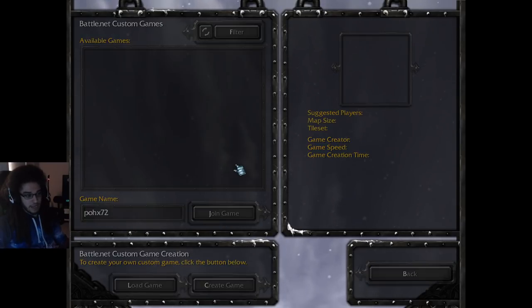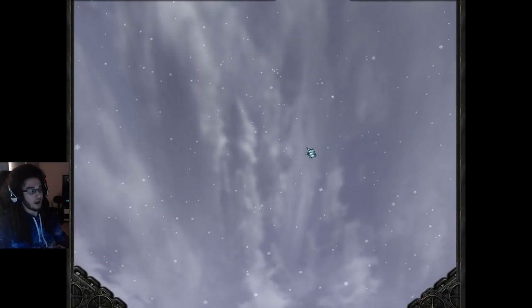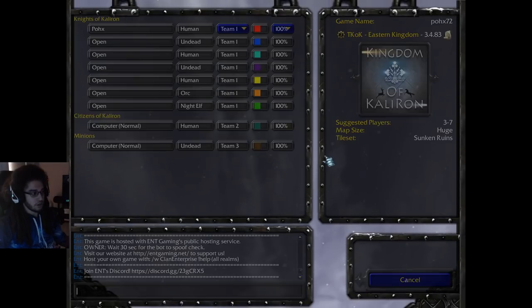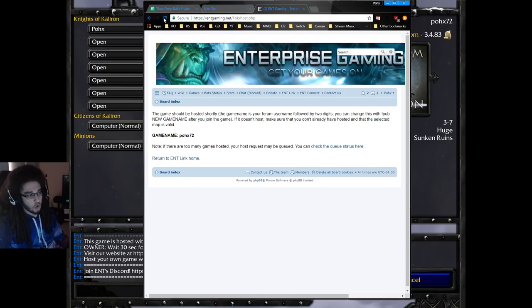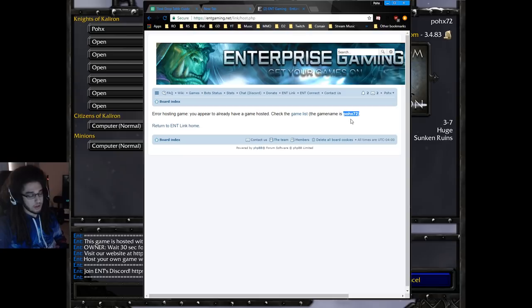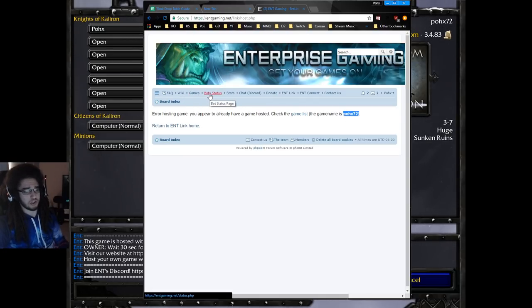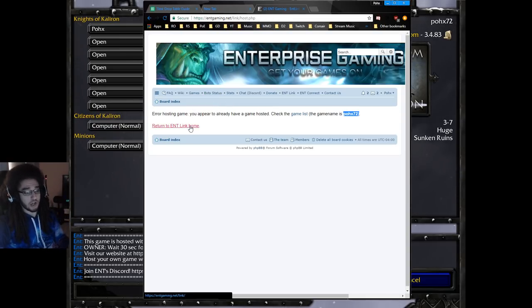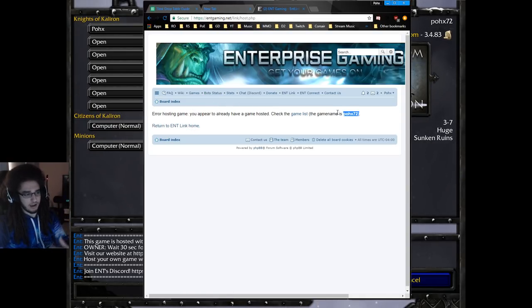If it doesn't work you can go back, reconnect to the custom game lobby, and try to join — it'll work. If it still doesn't work you can always hit refresh. When you refresh it'll tell you your game is already up here in the lobby. Sometimes you'll get put in queue, and if you do you can check the home page to see your status.